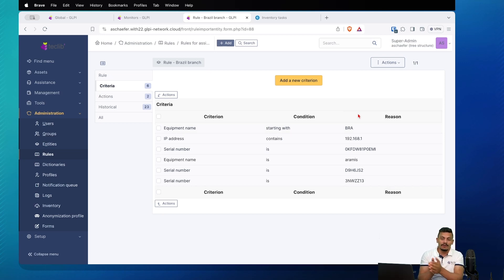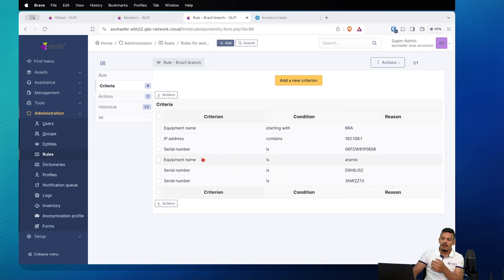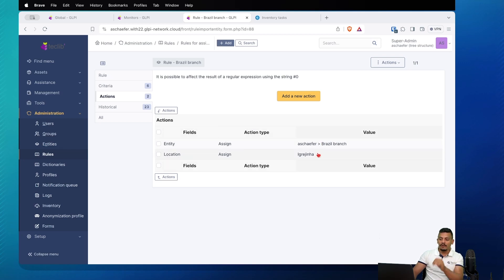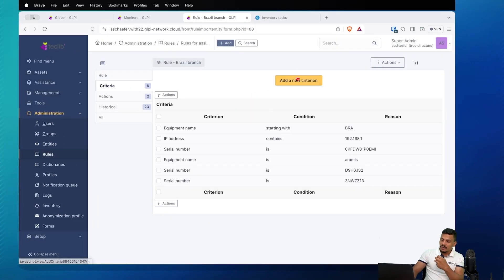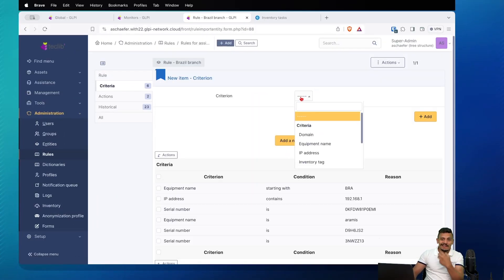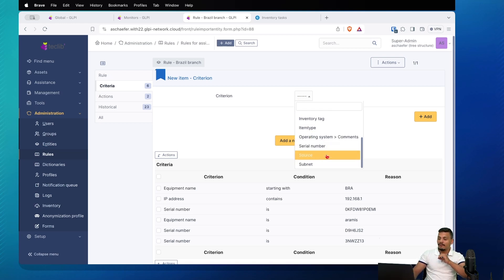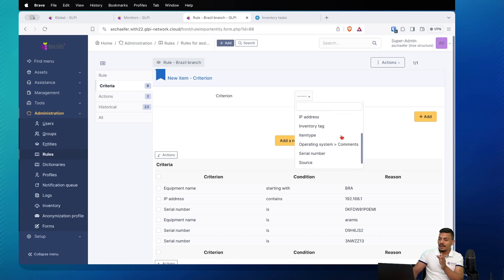In this scenario I have different criteria and some are conflicting — for example, two different serial numbers, since a device will never have more than one. So I'm using the OR logical operator. The criteria are: if the equipment name starts with 'BRA' (the standard name prefix for devices in this branch/entity), or the IP address contains a specific part of the address, or the serial number is a specific value, or the equipment name is 'Aramis', or another specific serial number. You need to have this mapped out for your organization — default IP ranges, default naming conventions, inventory tags, subnets, or comments in the operating system.